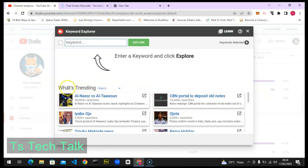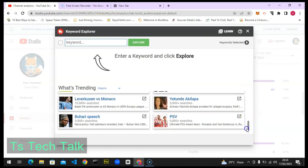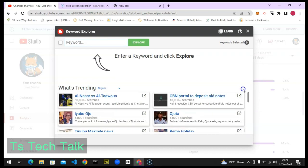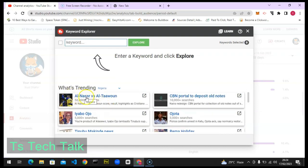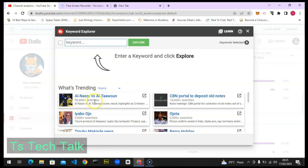This shows what is trending in Nigeria. You can see all the videos that are trending, and you can click on the links to access them. Pay attention to each one — for example, this is Al-Nassr vs Al-Tawan. You can see how many people have searched for it recently, within 24 hours. 50,000 people have searched for this one, and 10,000 people have searched for this one.